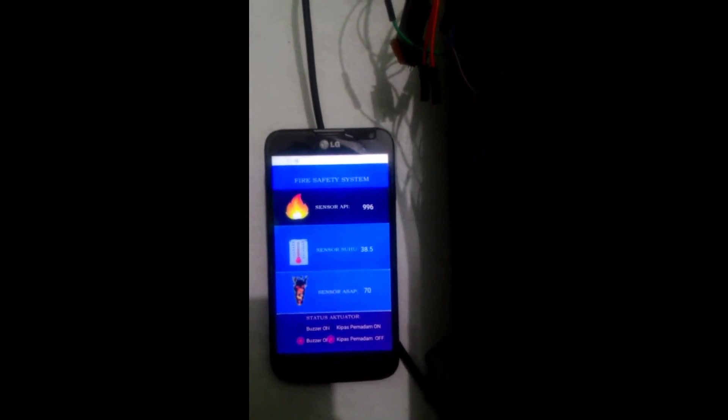Secara otomatis kipas akan menyala dan mematikan api tersebut. Dan kemudian secara otomatis buzzer dan kipas pemadam akan dalam keadaan off.